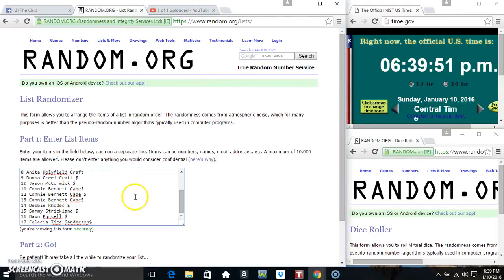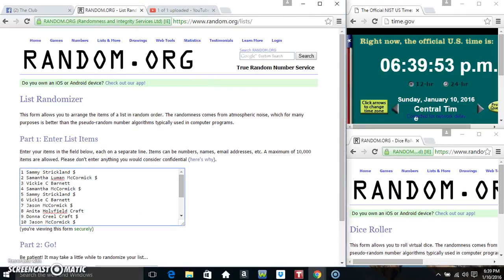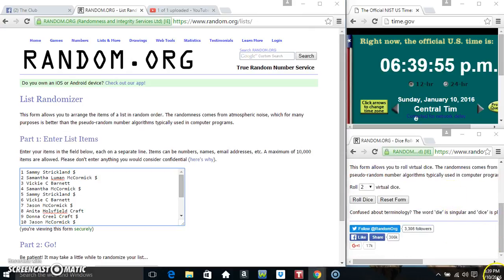Paste our list. Roll our dice. We need a 4 or higher.